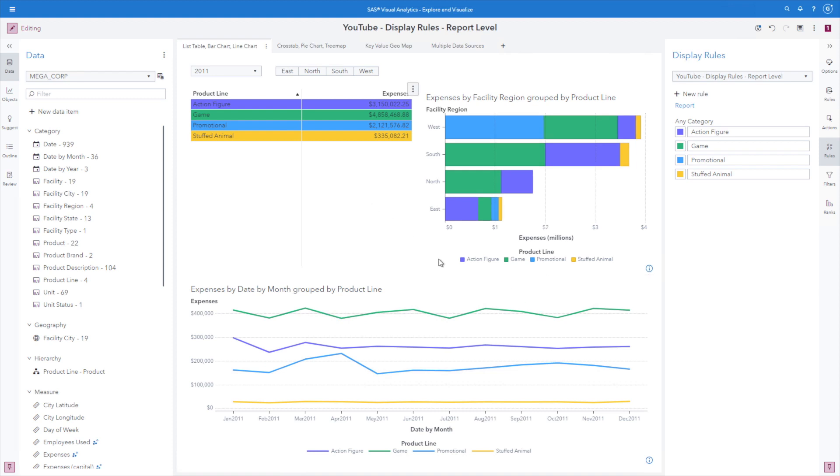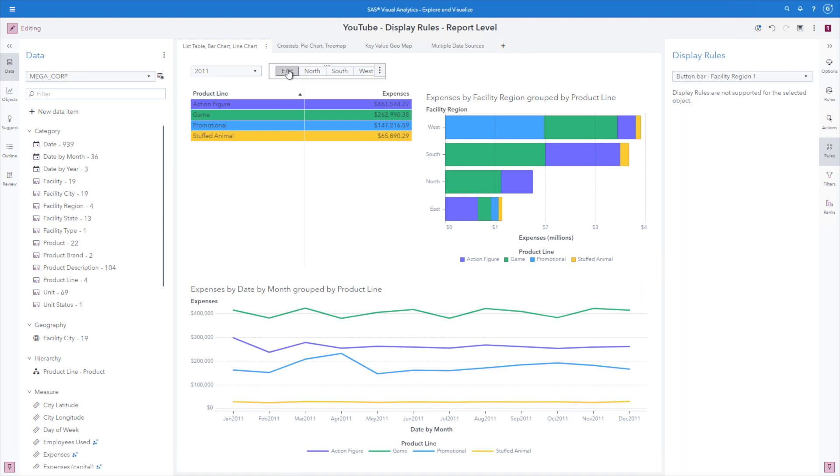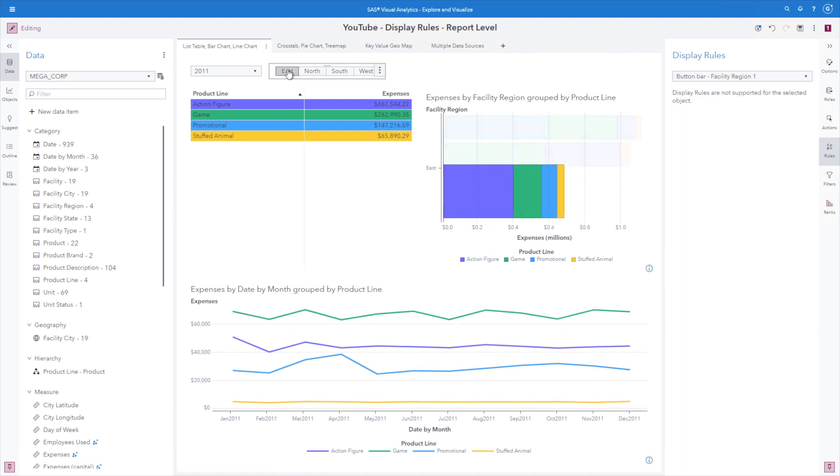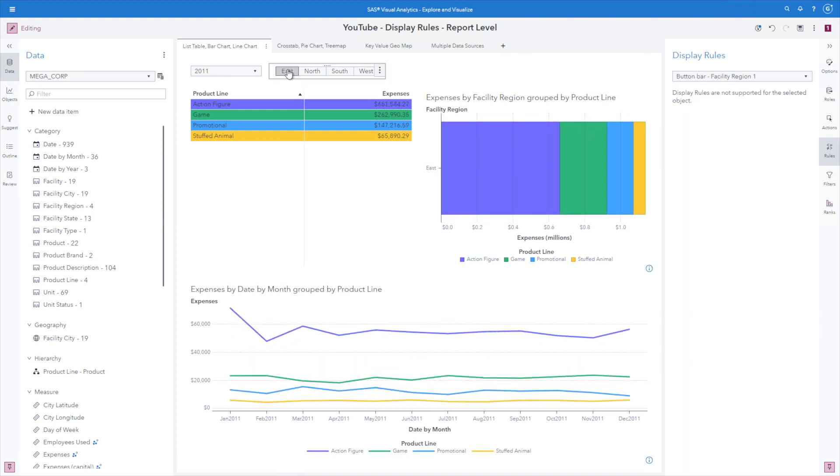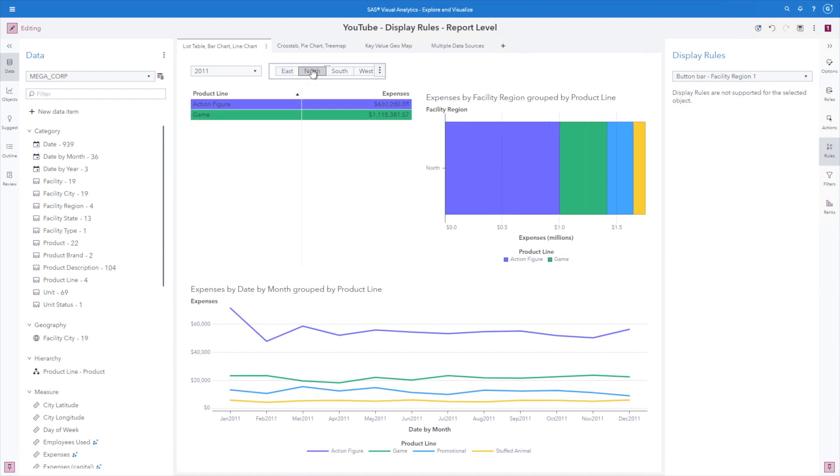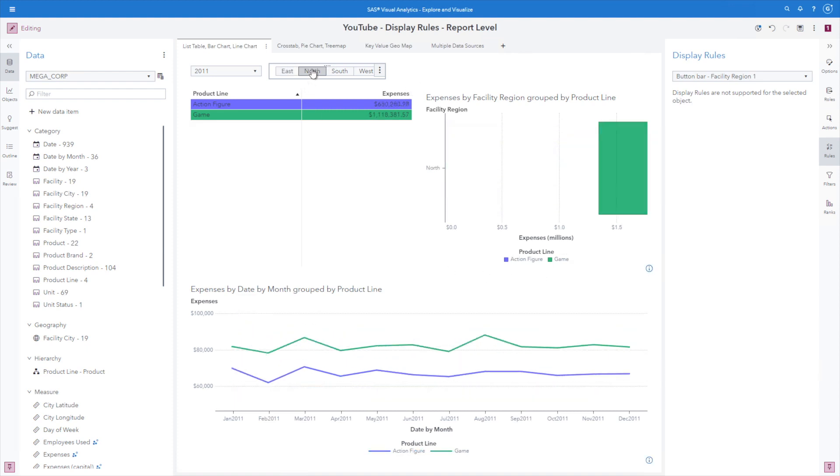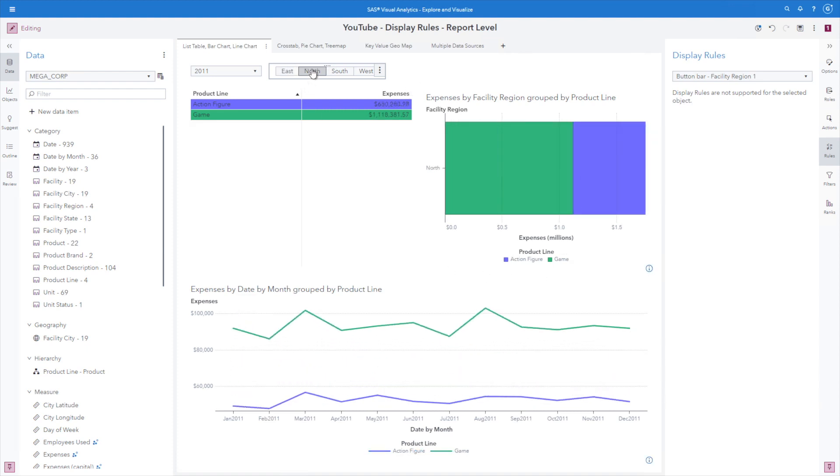Let's go ahead and pay attention to the colors. We can see I have open here in the display rule. So if I start using the button bar at the top to filter, no matter the order in which I have, here I do have all four. Let's take a look at the north region. We can see I only have action figures and game, but we can see that the colors still remain consistent.